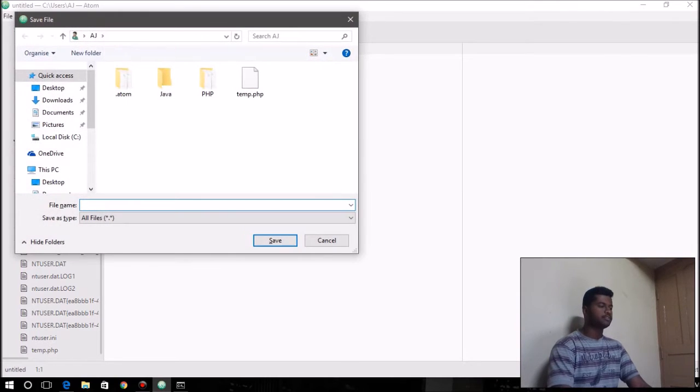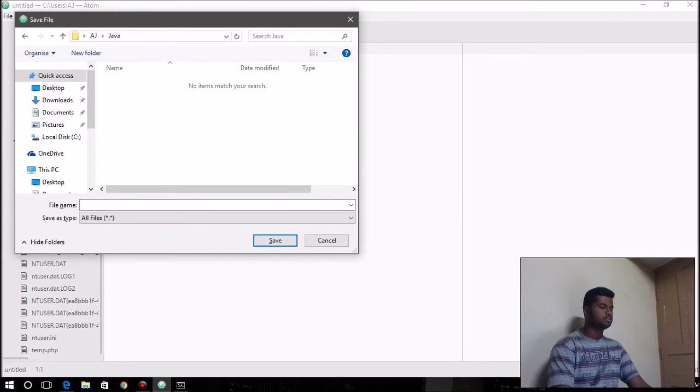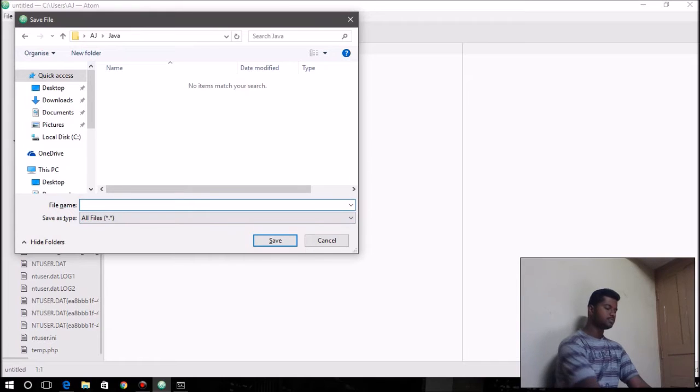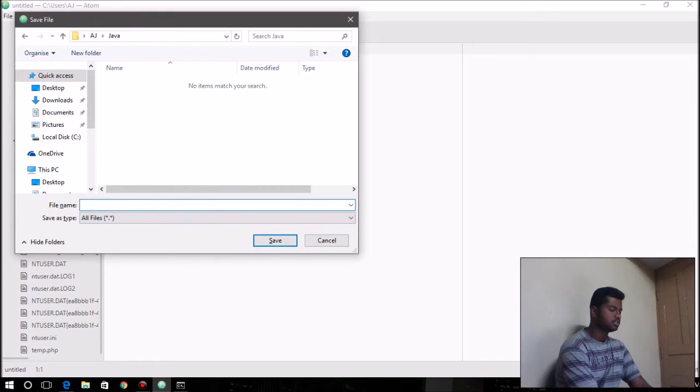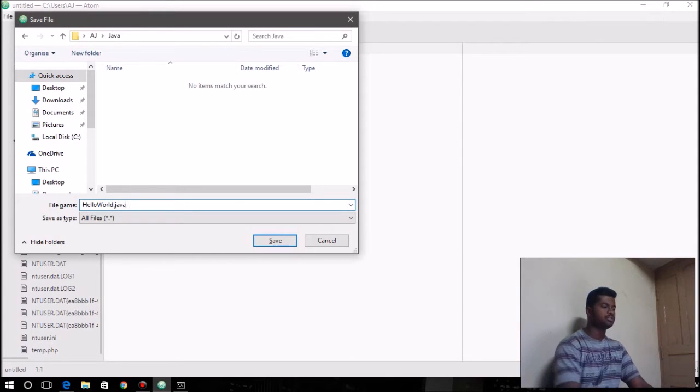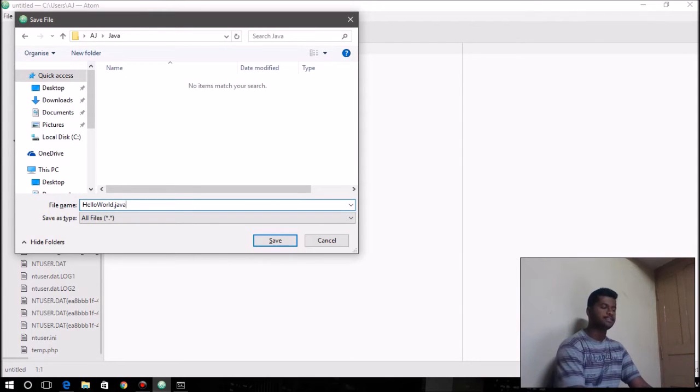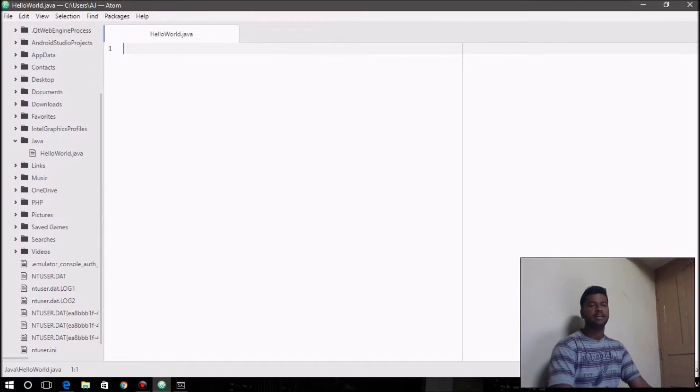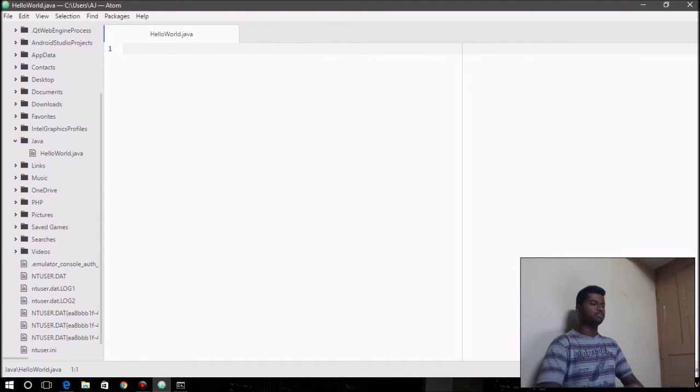Press Ctrl+S to save that file and choose the path, choose the directory to save that file in, and name your source file. Do whatever name you want. I'm going to be naming it HelloWorld, and at the last, be sure to add .java as the extension to specify it as the Java source file.